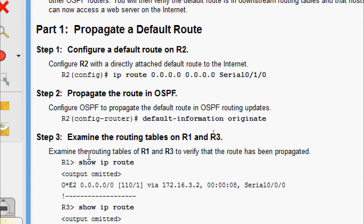Coming to Step 2: propagate the route in OSPF. We need to configure OSPF to propagate the default route in OSPF routing updates. The command to use is 'default-information originate', so that OSPF will propagate the default route in its routing updates to other devices.